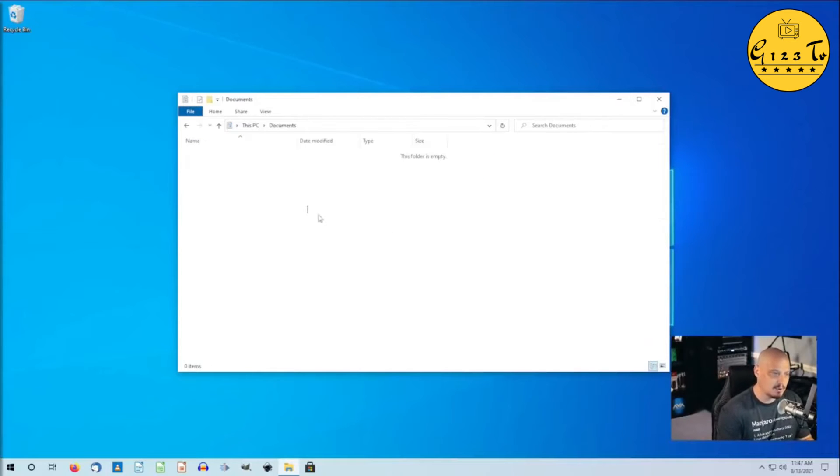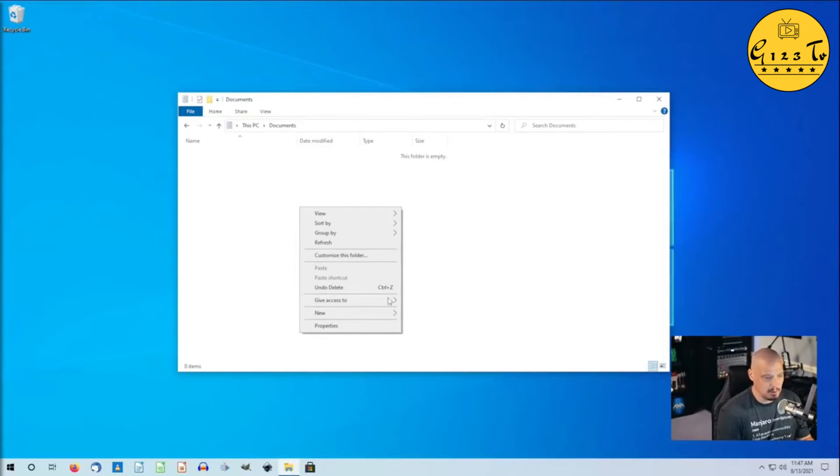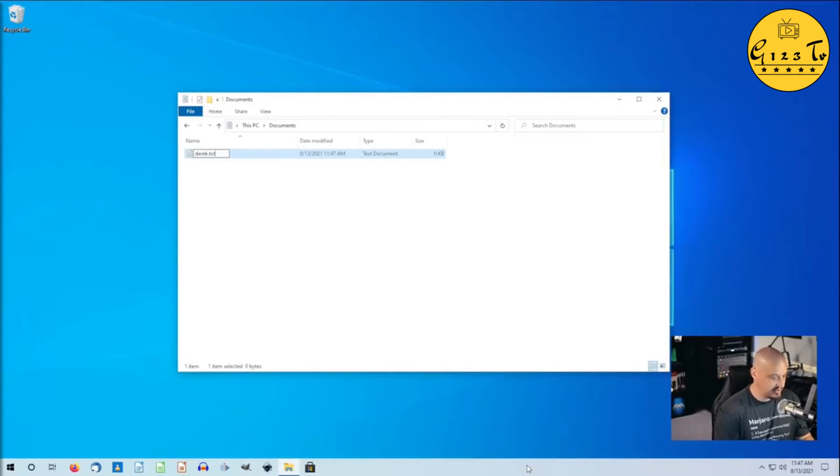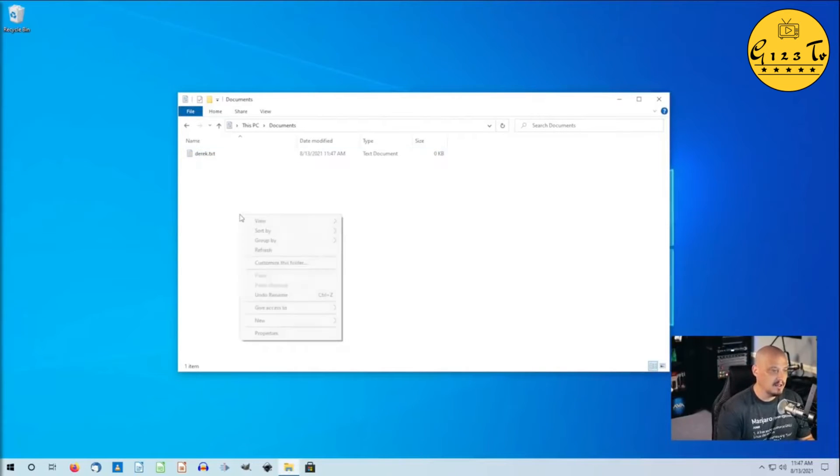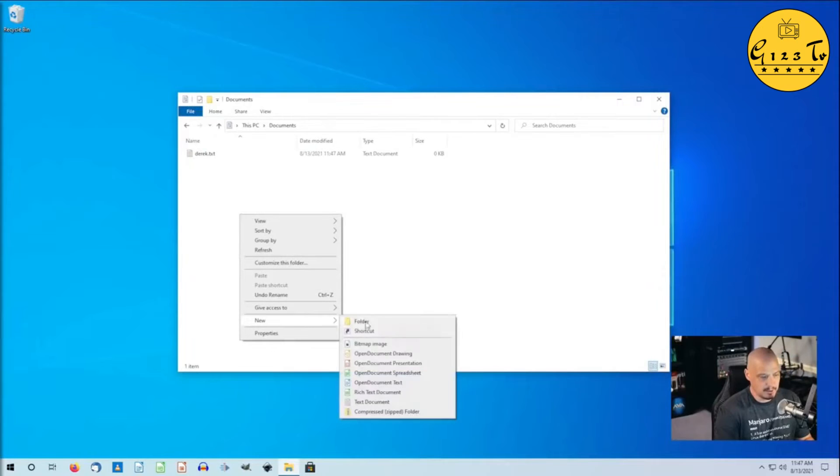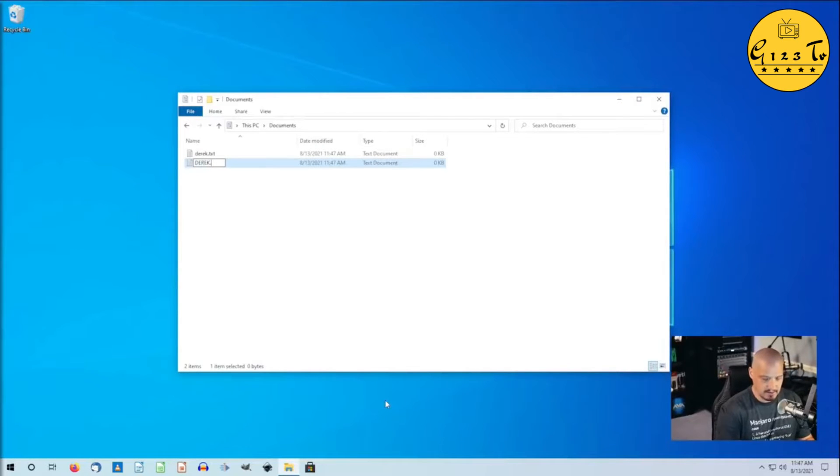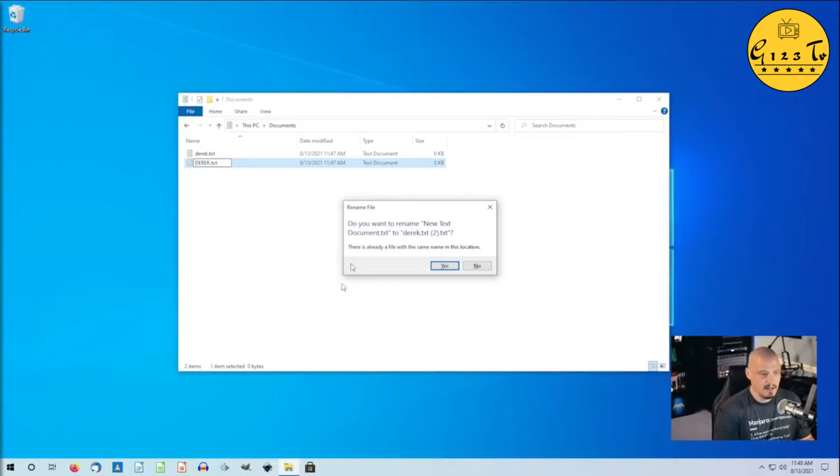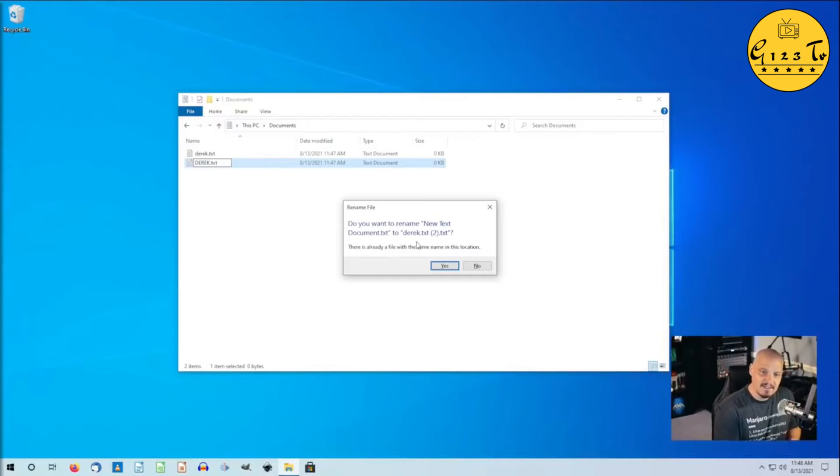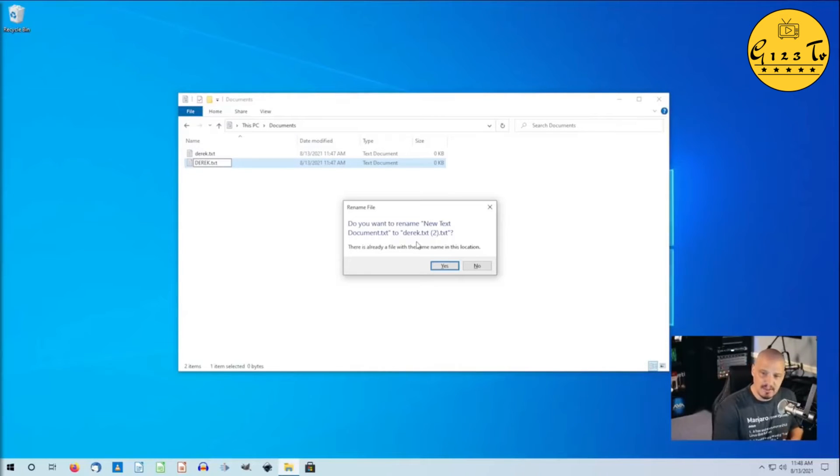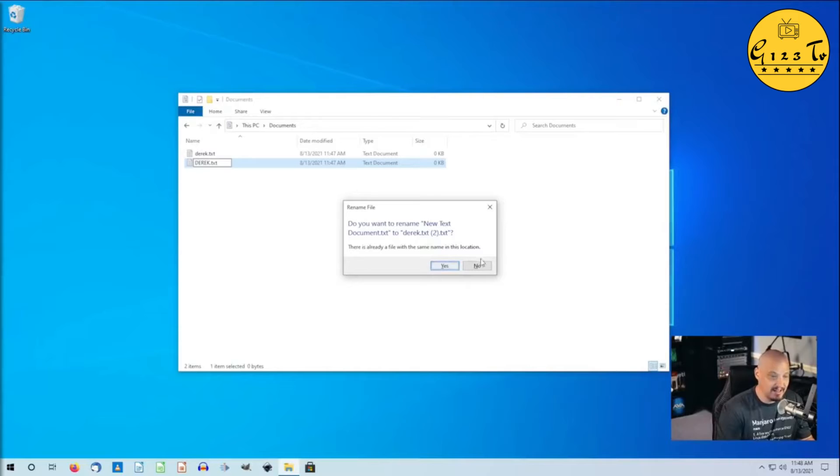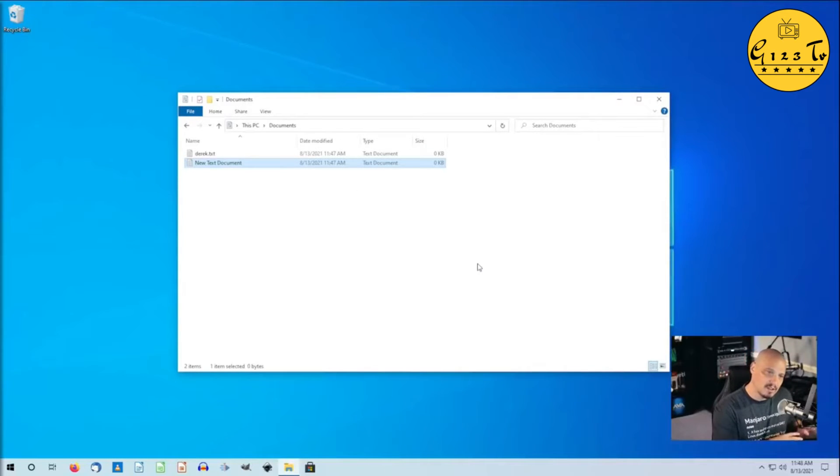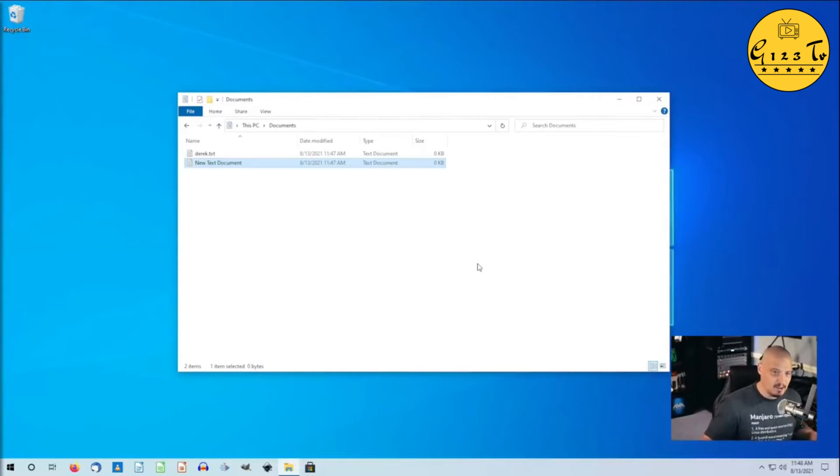Also, file names are a little different in Windows. For example, I'm going to create a new text document here. I'm going to call it Derek.txt, all lowercase. And then I'm going to right click and I'm going to create a new text document. This time I'm going to call it Derek.txt with Derek in all caps. And I can't create that second file because file names are not case sensitive in Windows. They see Derek lowercase and Derek all caps as the same file name. And again, that's really strange to me.